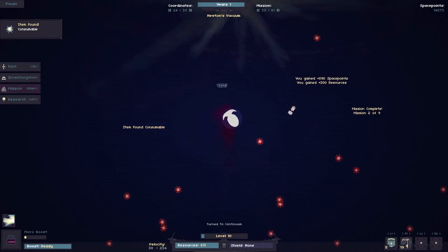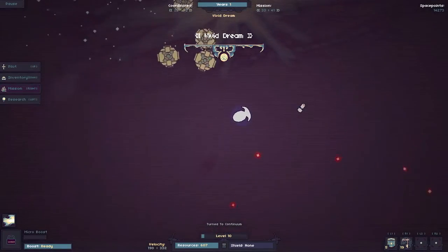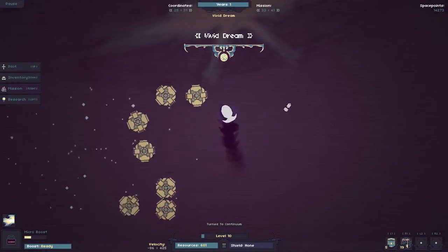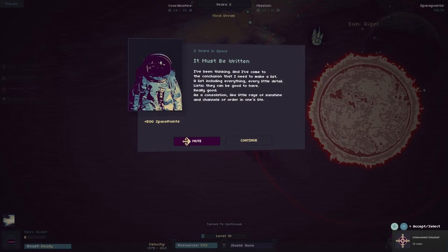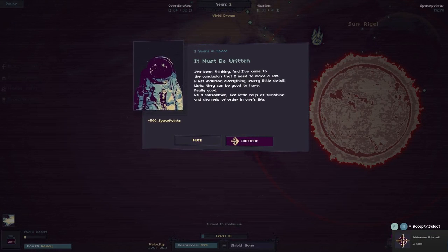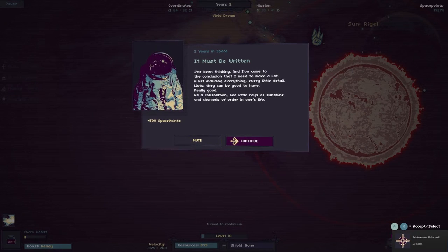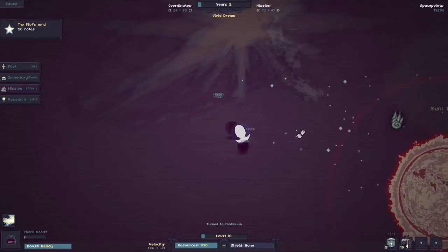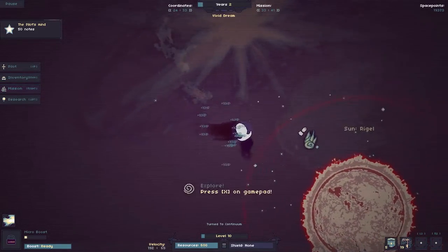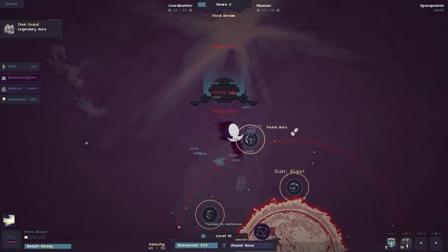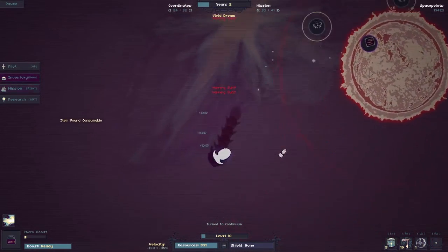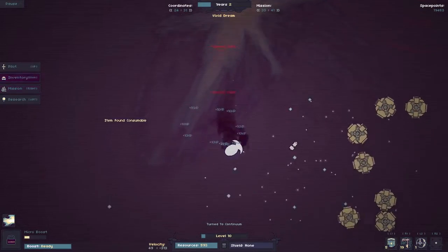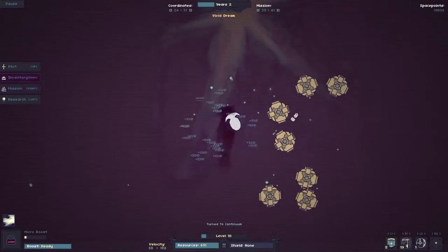See, these mines are kind of a joke. As we're going through all this grim space stuff... Oh crap. Sun's hurt. It must be written. I've been thinking, and I've come to the conclusion that I need to make a list. A list including everything. Every little detail. Lists. They can be good, but legendary. Really good. As a consolation, like little rays of sunshine. Crap. And channels of order in one's life. All right. So that was one of our little poetic diary thingies.